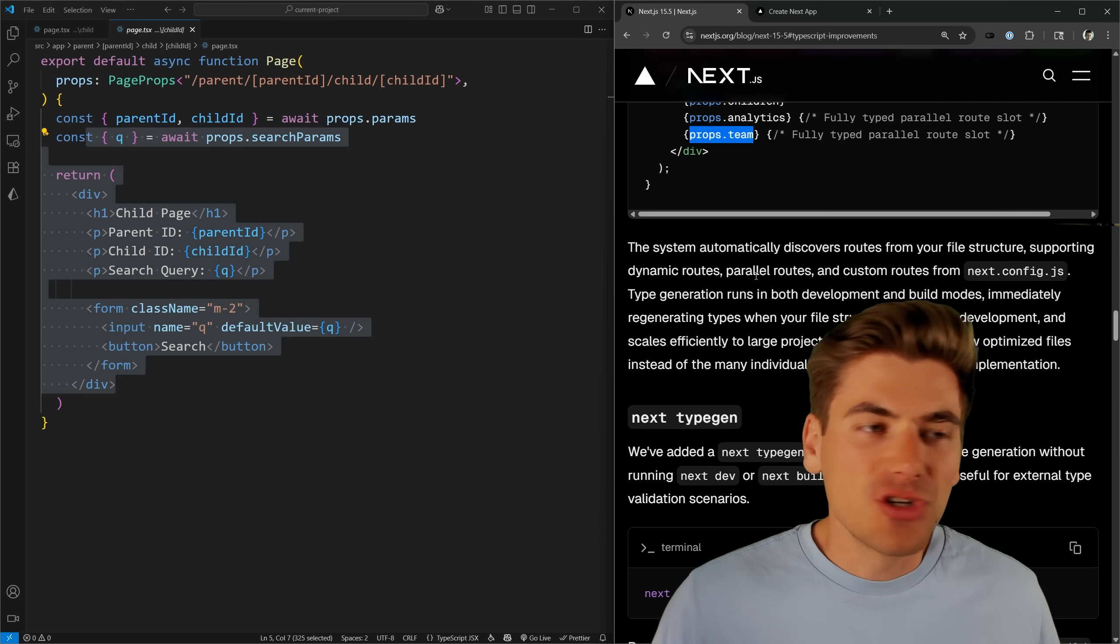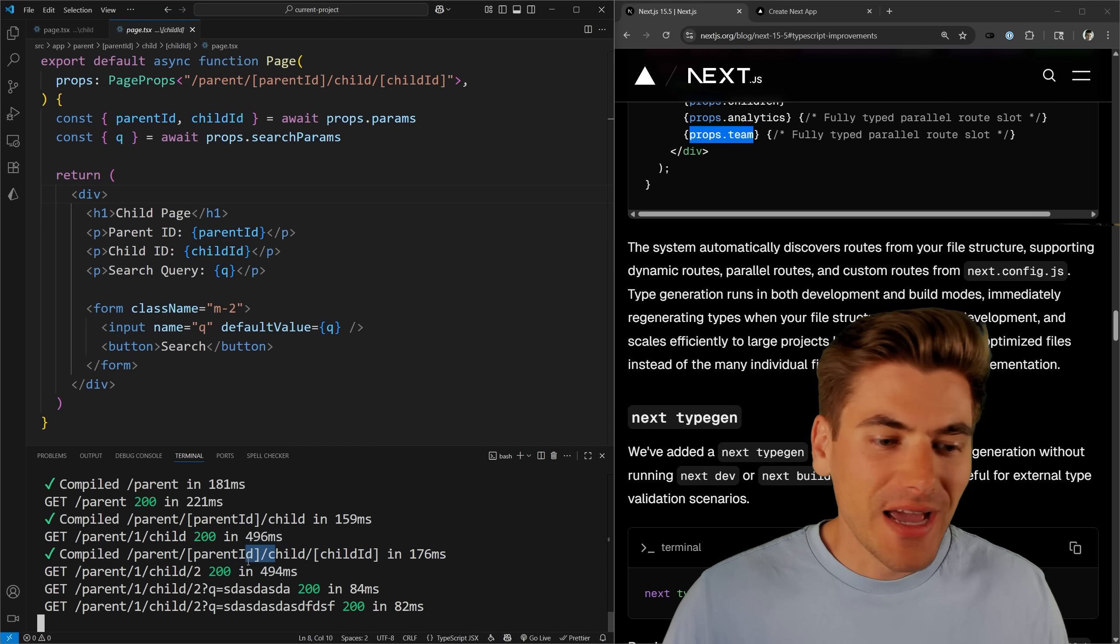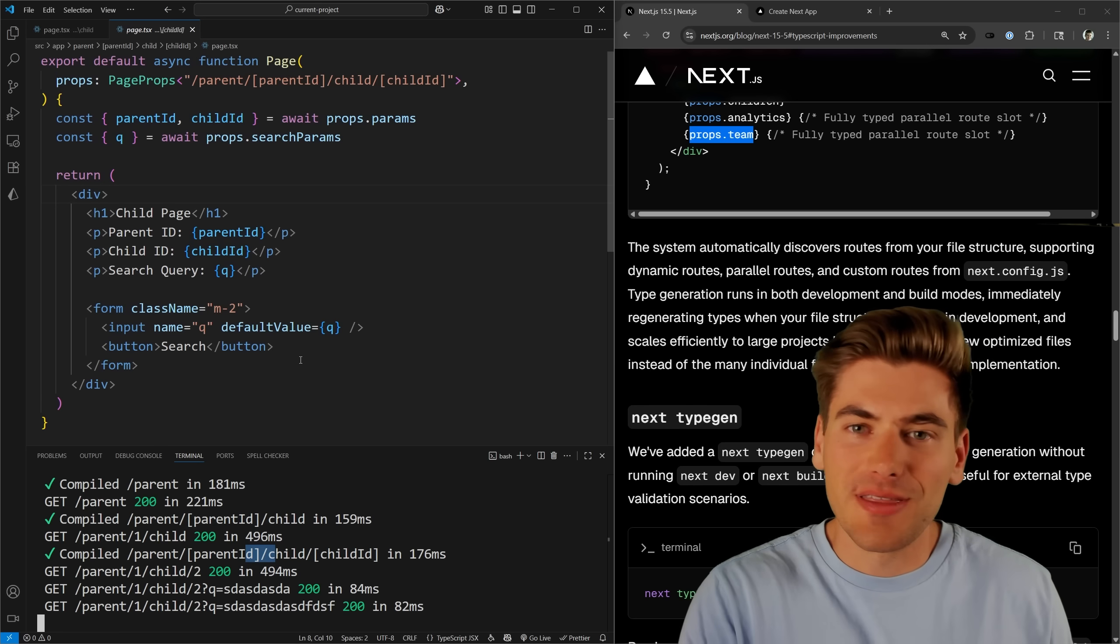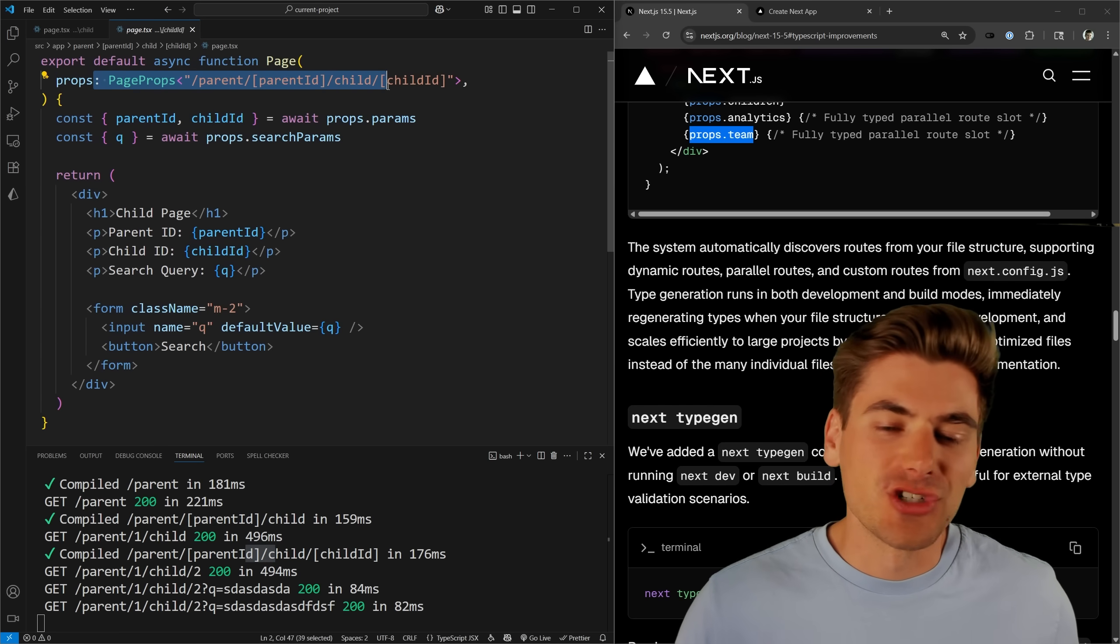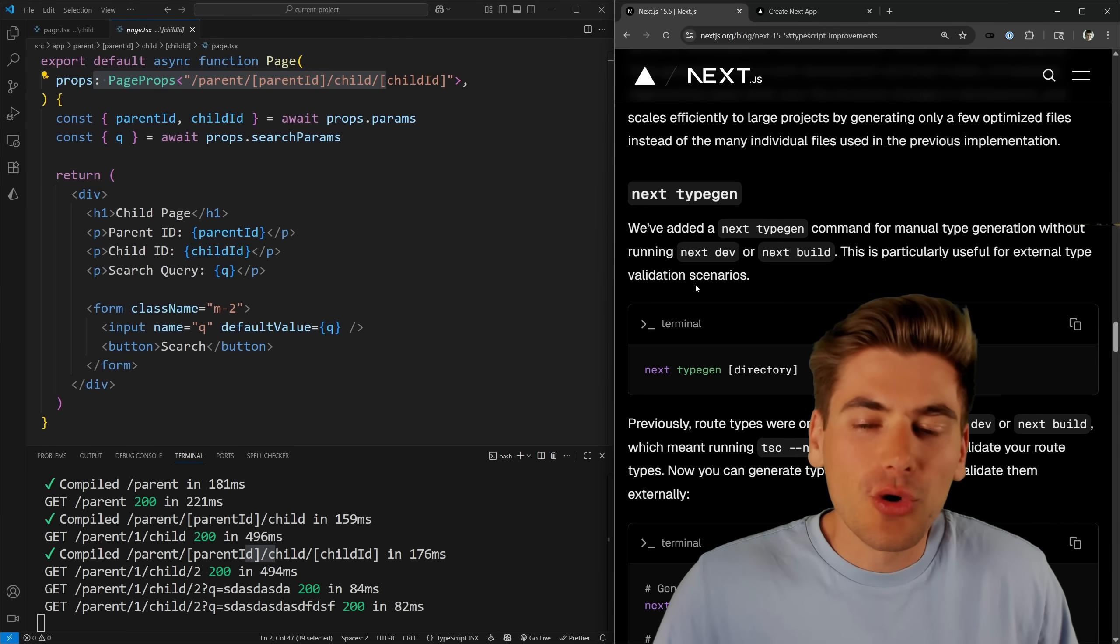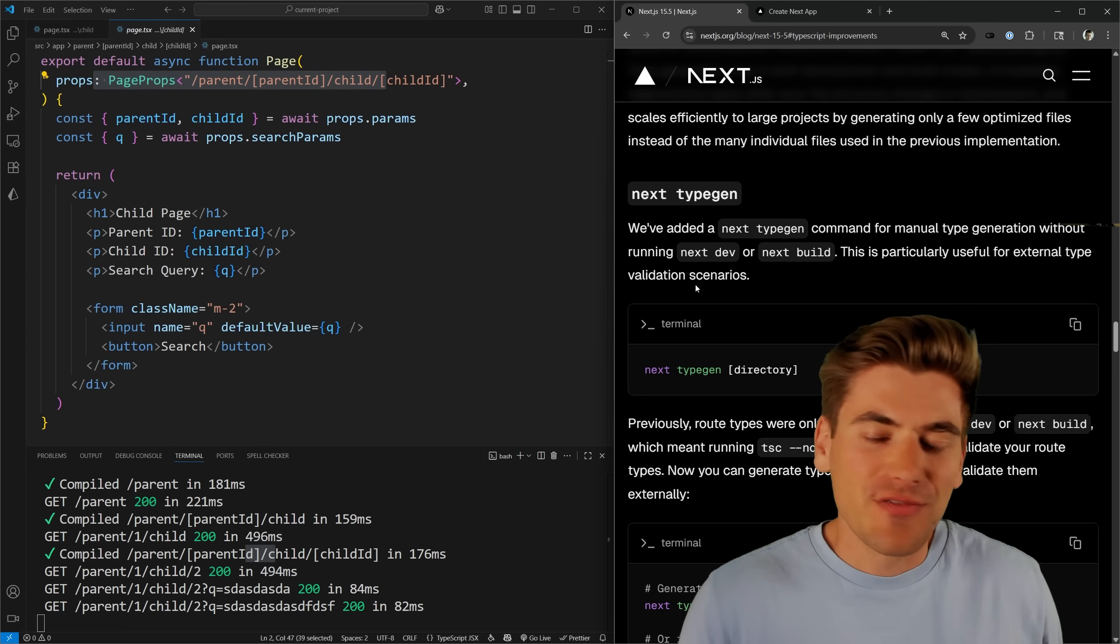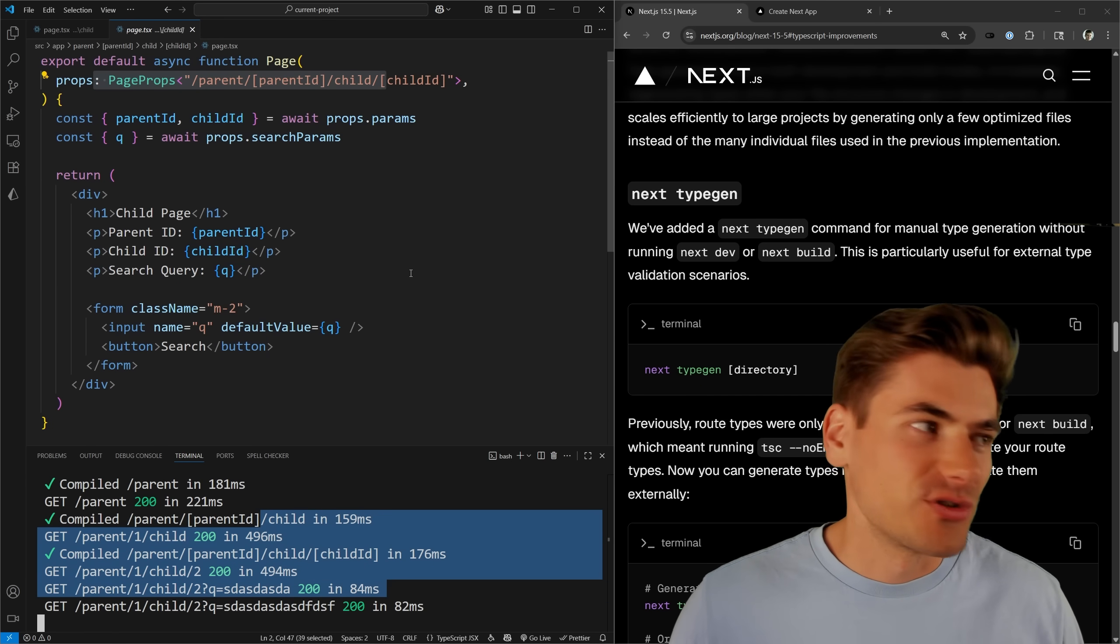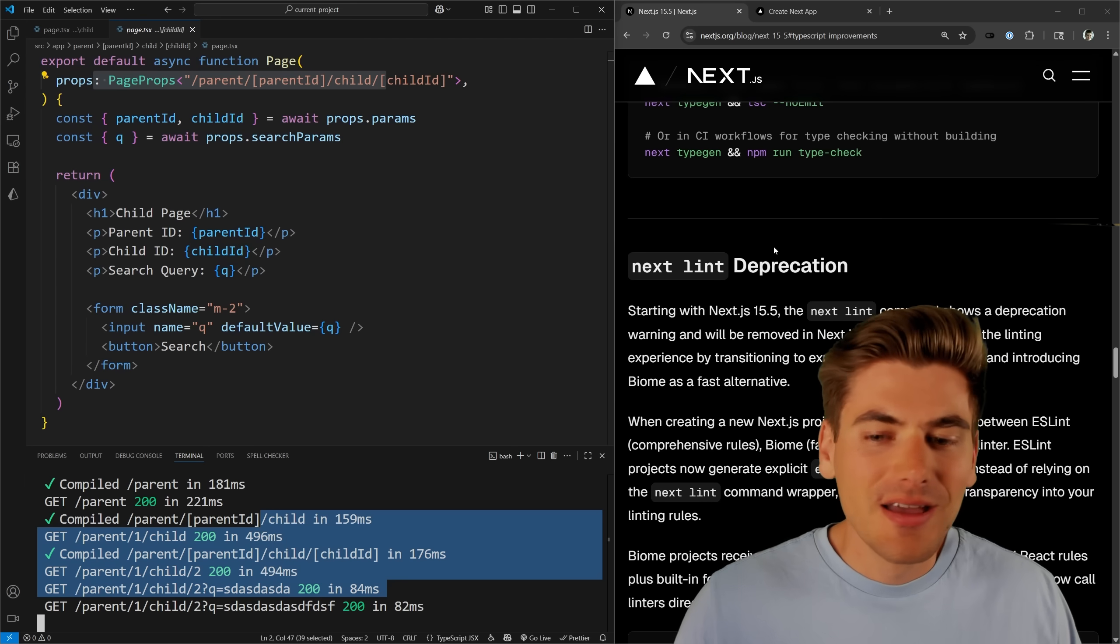The important thing to note about how these type safety things work is you first of all need to have your development server running. If you don't have your development server running, it can't generate these types for you, so you're going to get errors for these types because they're not generated for you. Or you can run this next type gen command that'll also generate the commands and types for you. But generally, if you're in development, you're just going to have the dev server running and it'll generate all your types automatically for you when it builds your site every single time that you save your pages and so on.